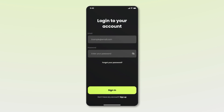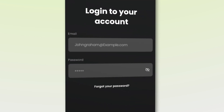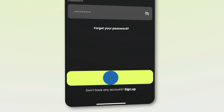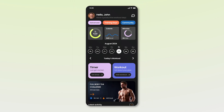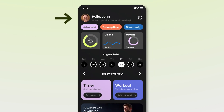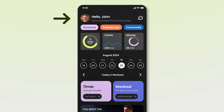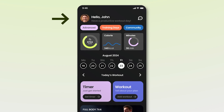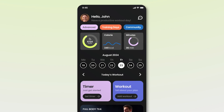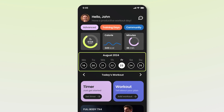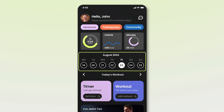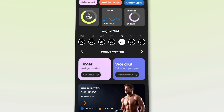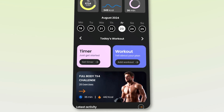Now we will log in an existing user to the app. After successfully logging in, we come to the home page of the user's account — the user here is John. On the home page, we can see some stats like steps, calories, and minutes. This is followed by the current month's calendar showing today's date, Friday, August 23rd. Next, we have the timer and workout sections.